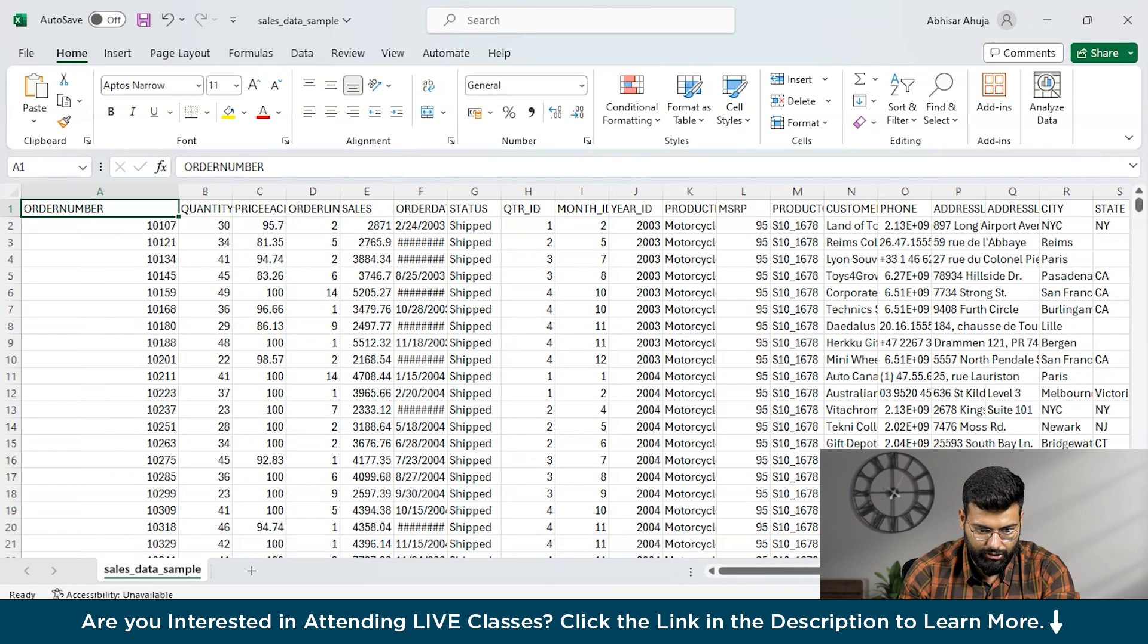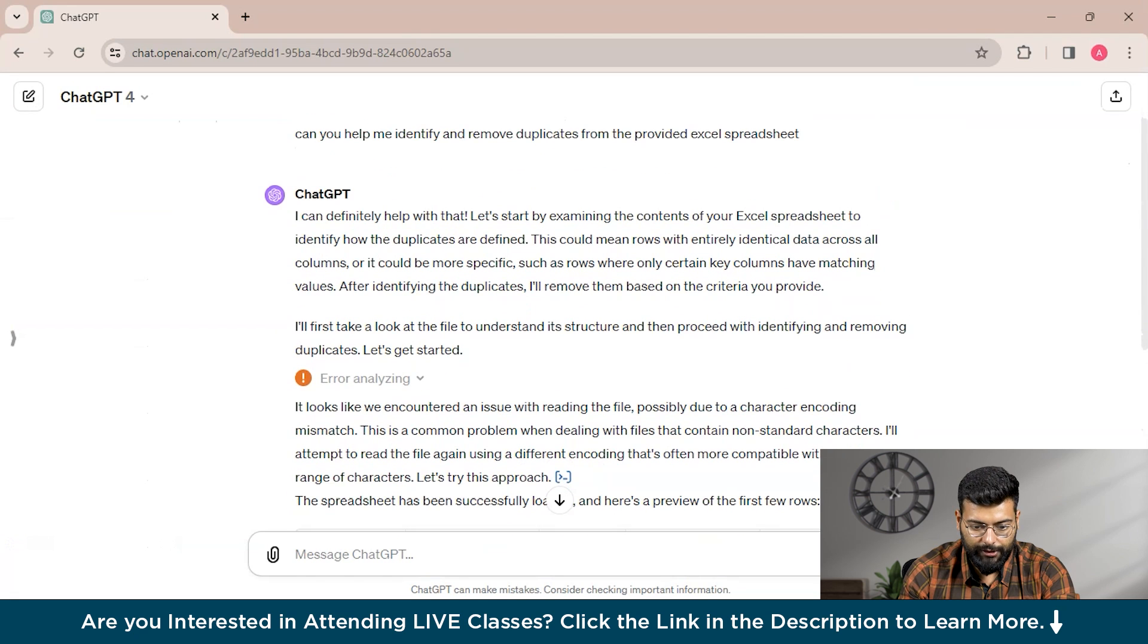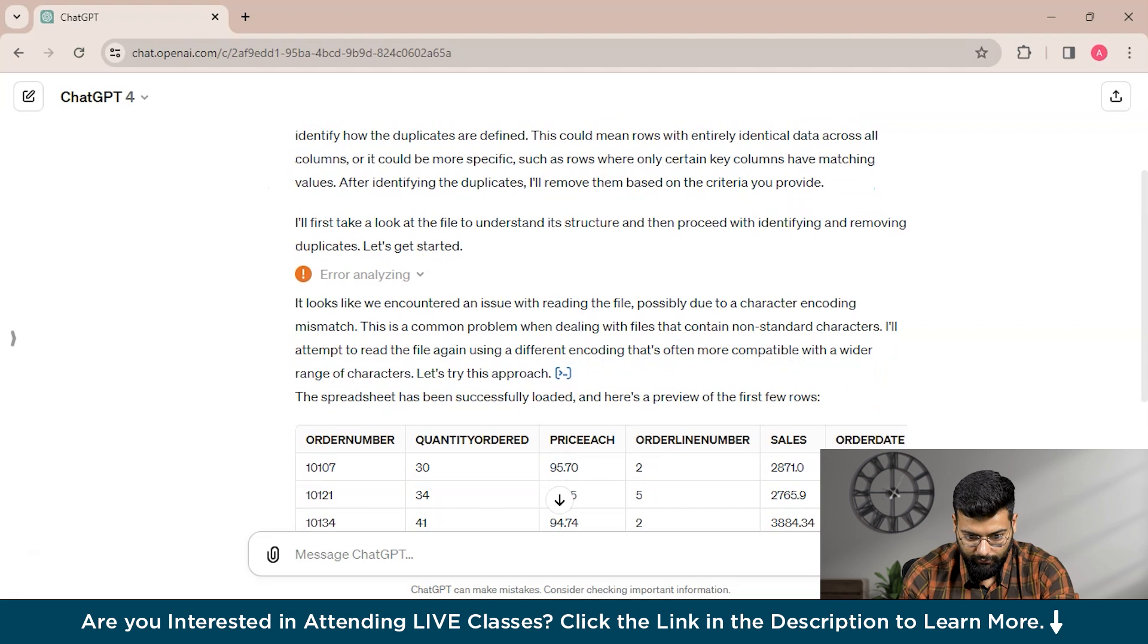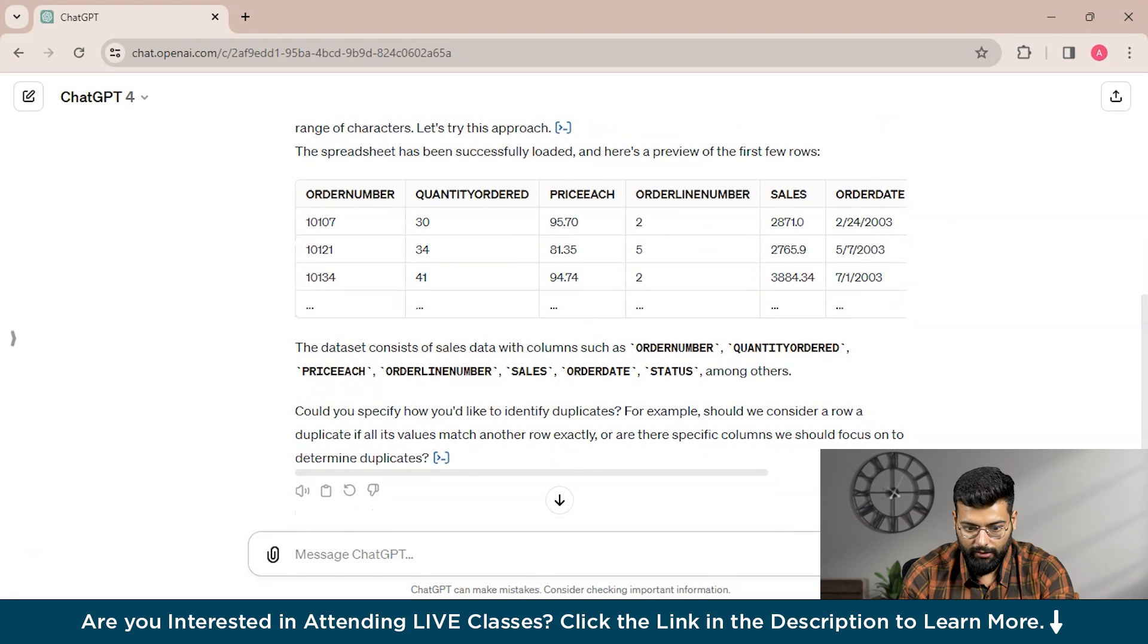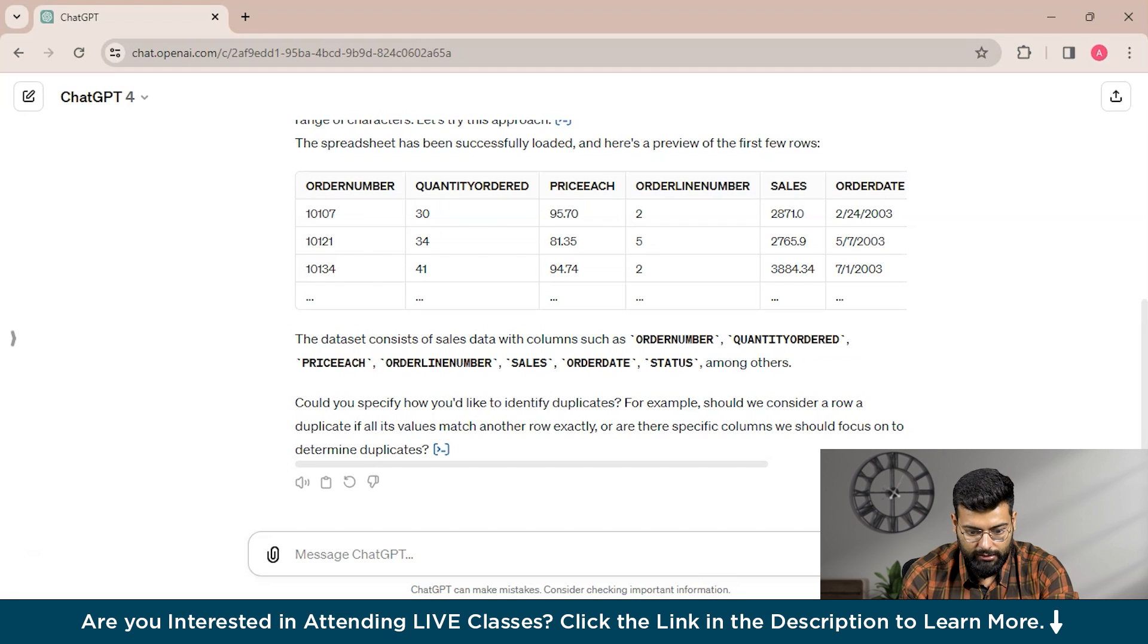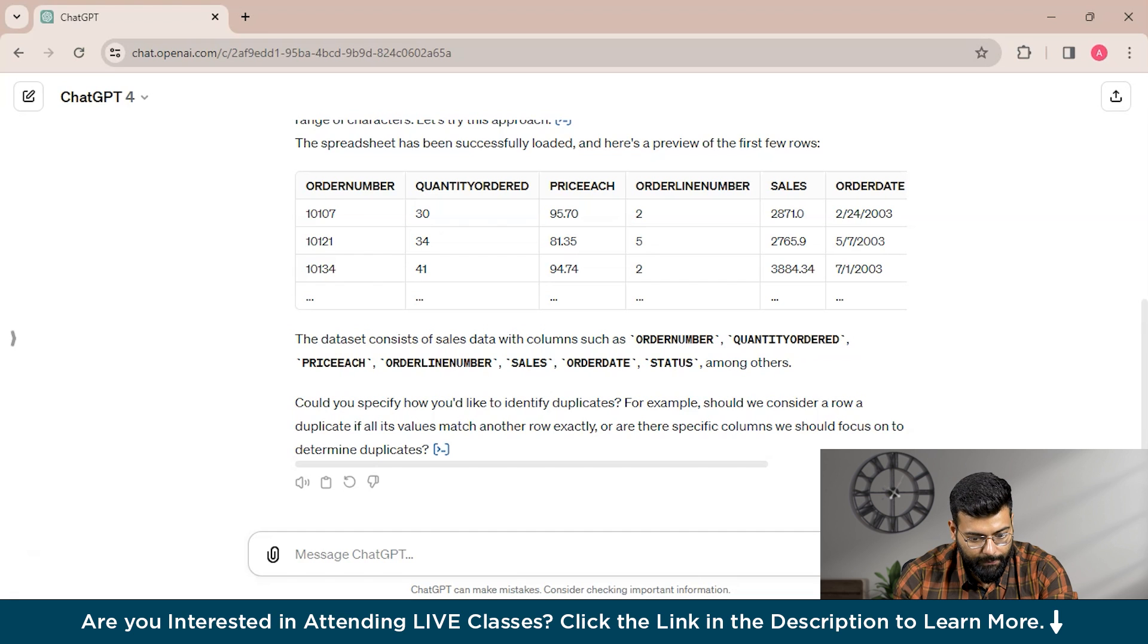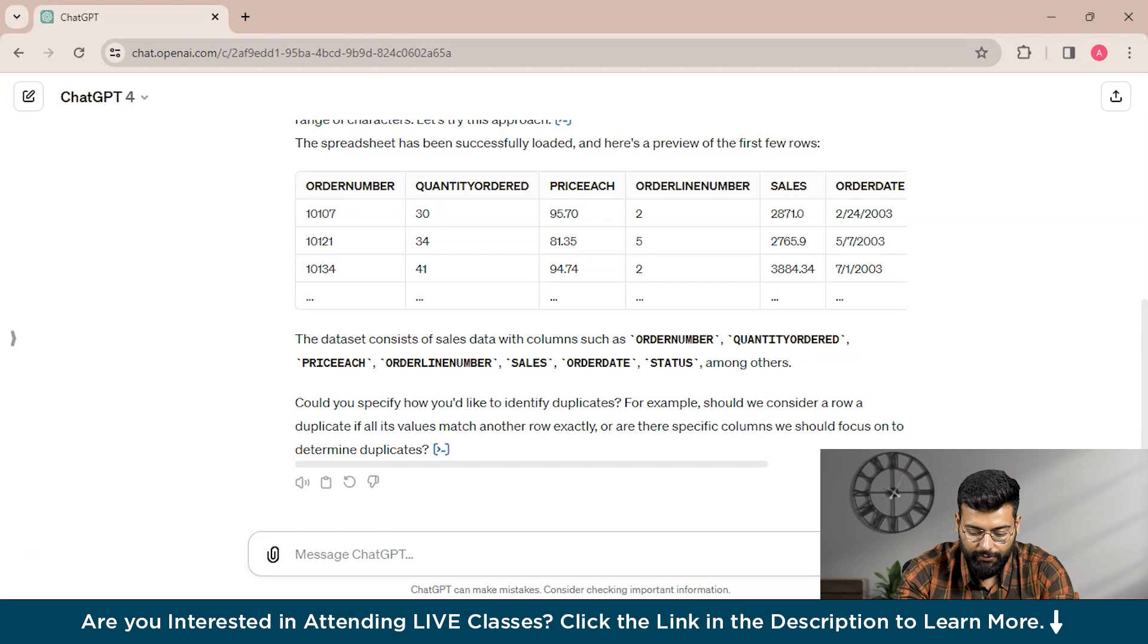This is the spreadsheet: order number, quantity ordered, price of each quantity, and order lines. ChatGPT first encountered an error with character encoding mismatch, then loaded the spreadsheet successfully with the second attempt. The data set consists of sales data with columns such as order number, quantity ordered, price each, order line, sales, order date, and status. ChatGPT is asking us how we would like to identify duplicates—should we consider a row a duplicate if all its values match another row exactly, or are there specific columns we should focus on to determine duplicates?